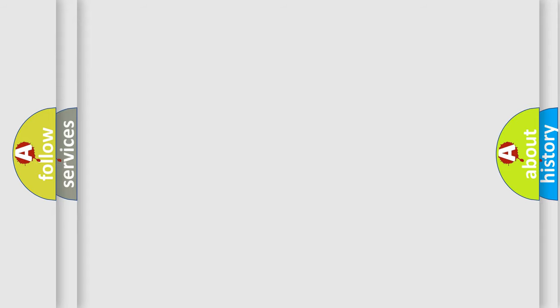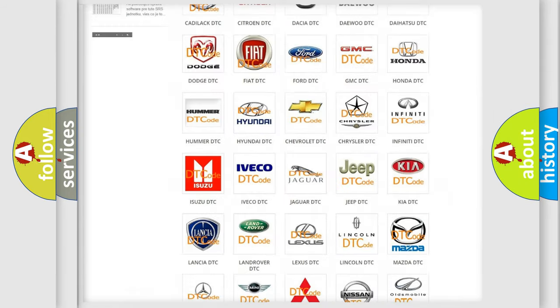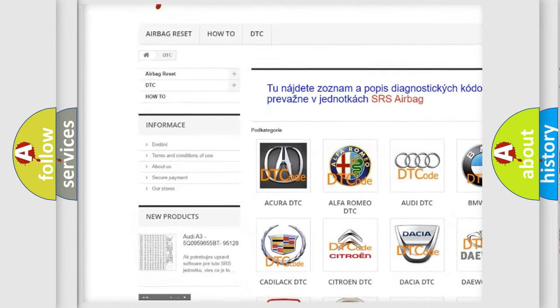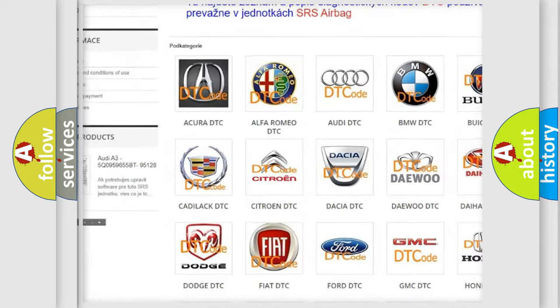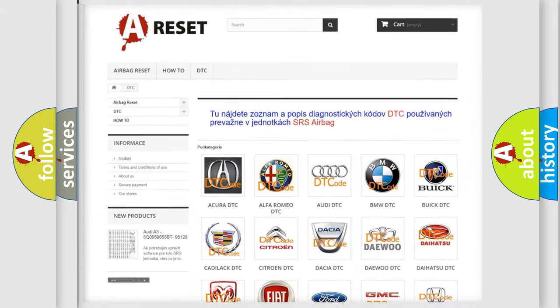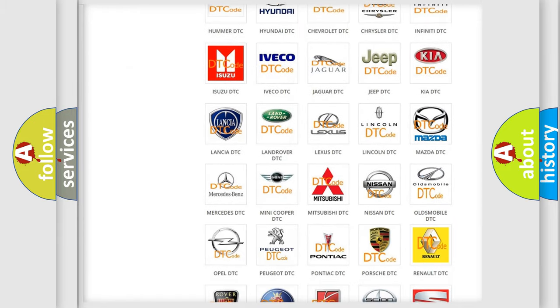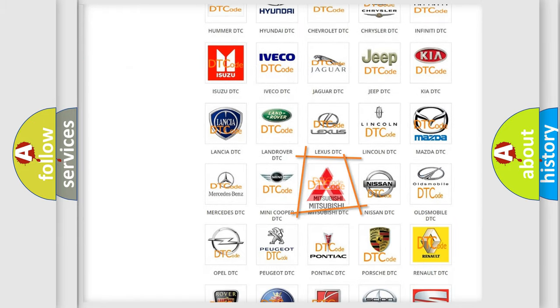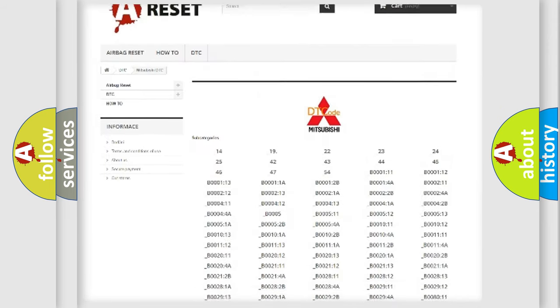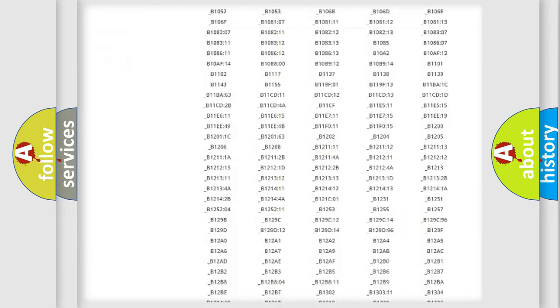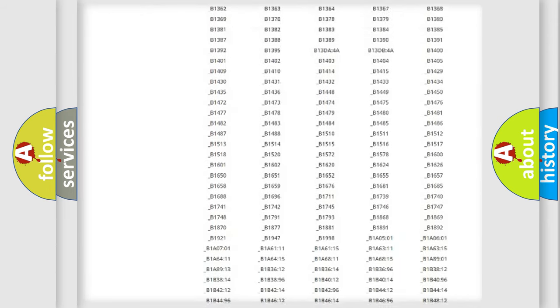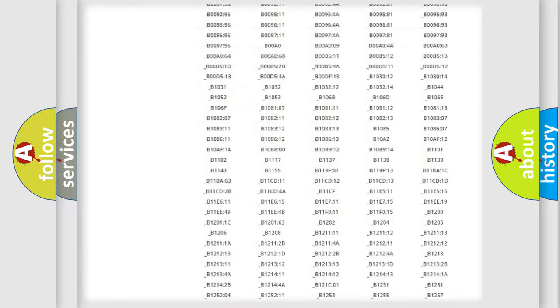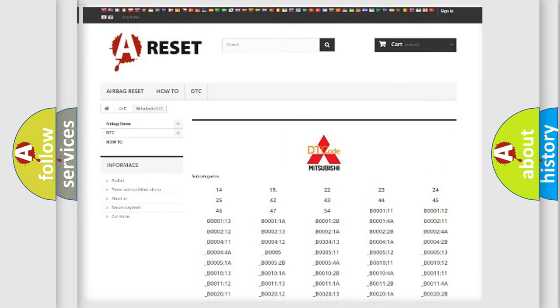Our website airbagreset.sk produces useful videos for you. You do not have to go through the OBD2 protocol anymore to know how to troubleshoot any car breakdown. You will find all the diagnostic codes that can be diagnosed in Mitsubishi vehicles, also many other useful things.